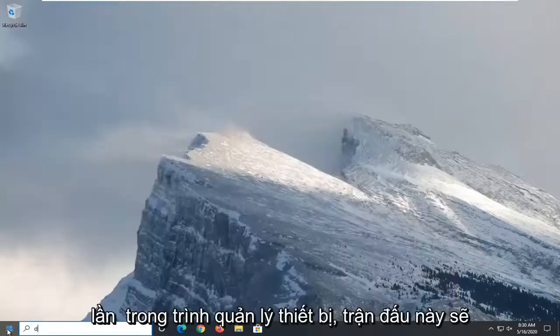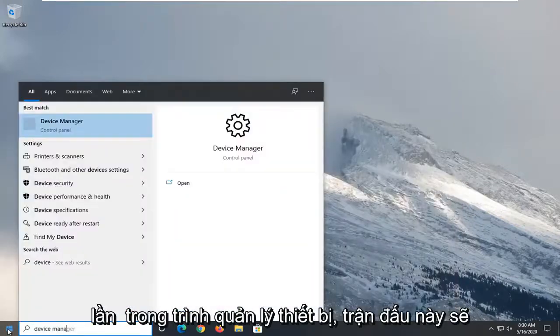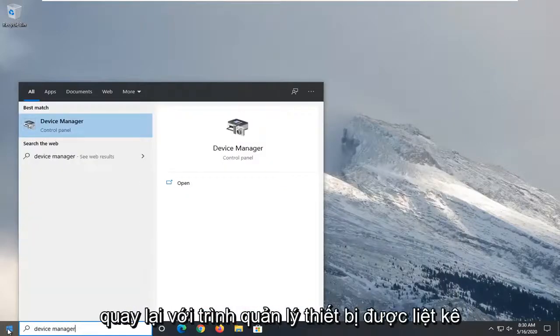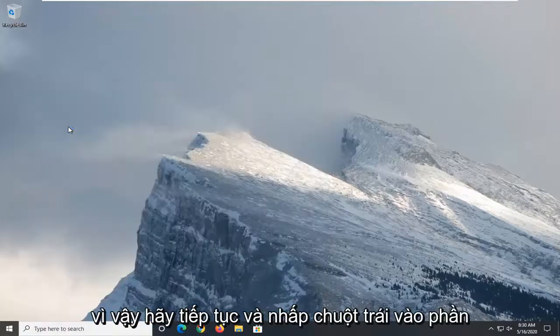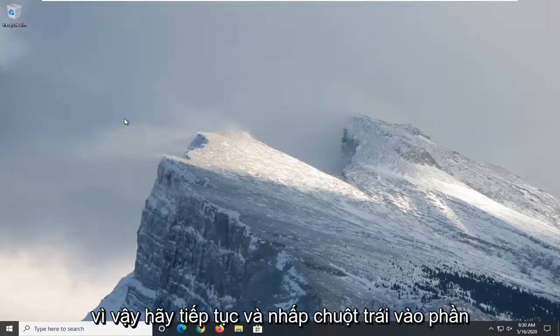Type in device manager. Best match to come back with device manager listed right above control panel. So go ahead and left click on that.